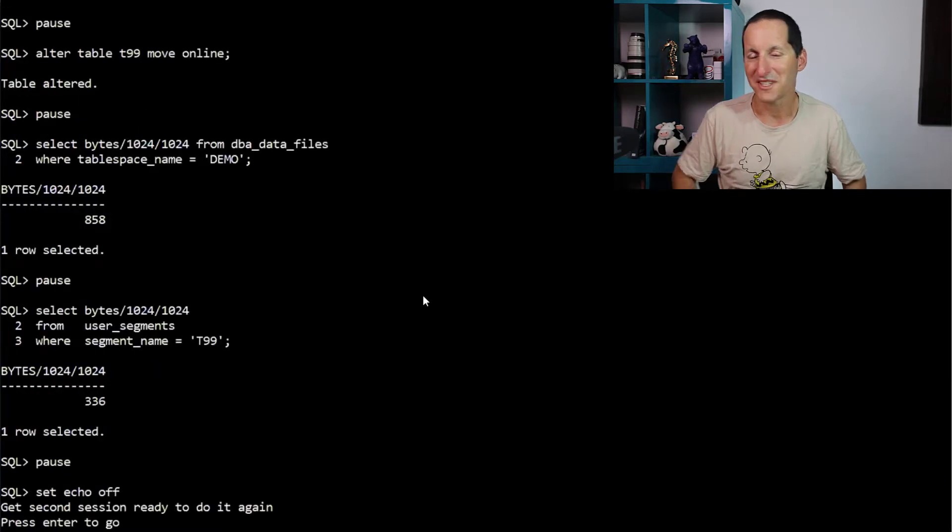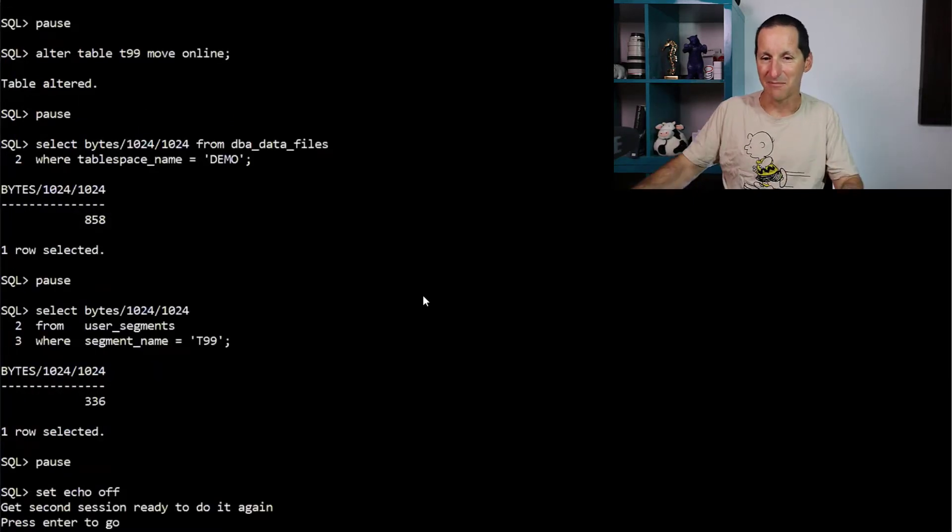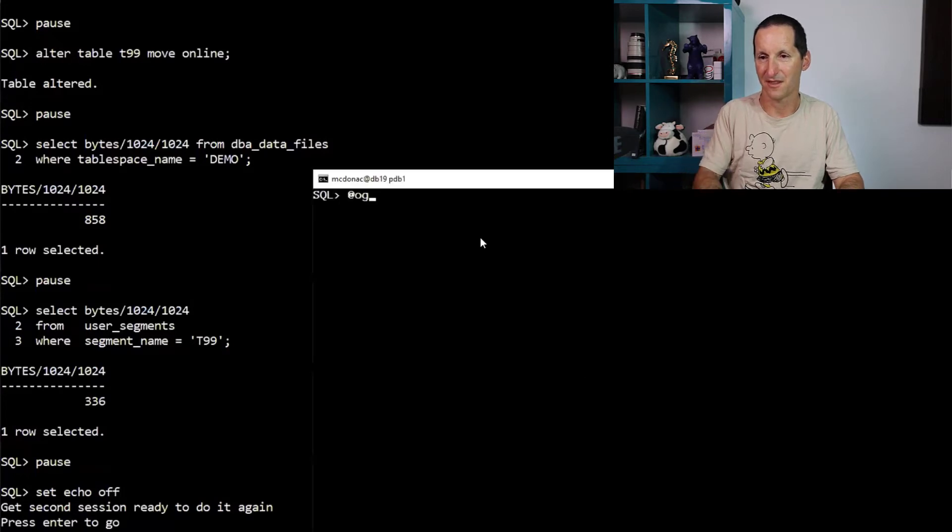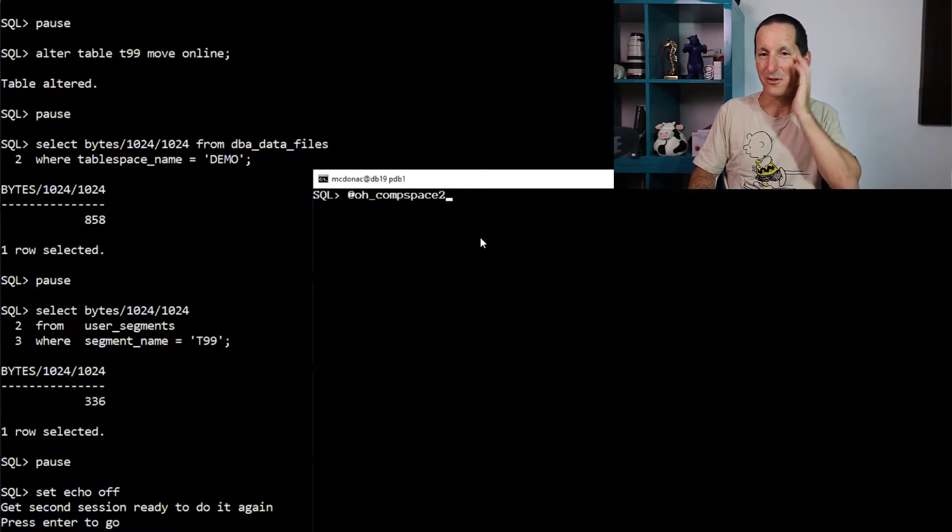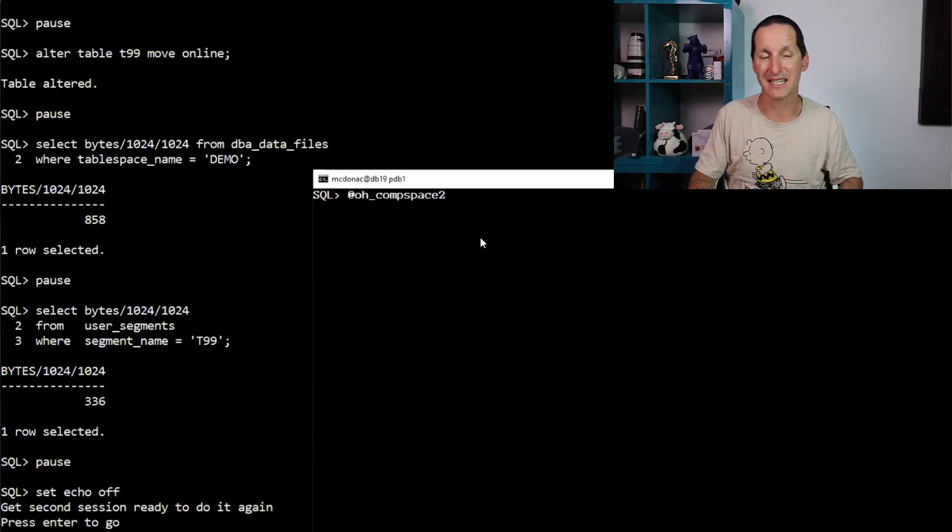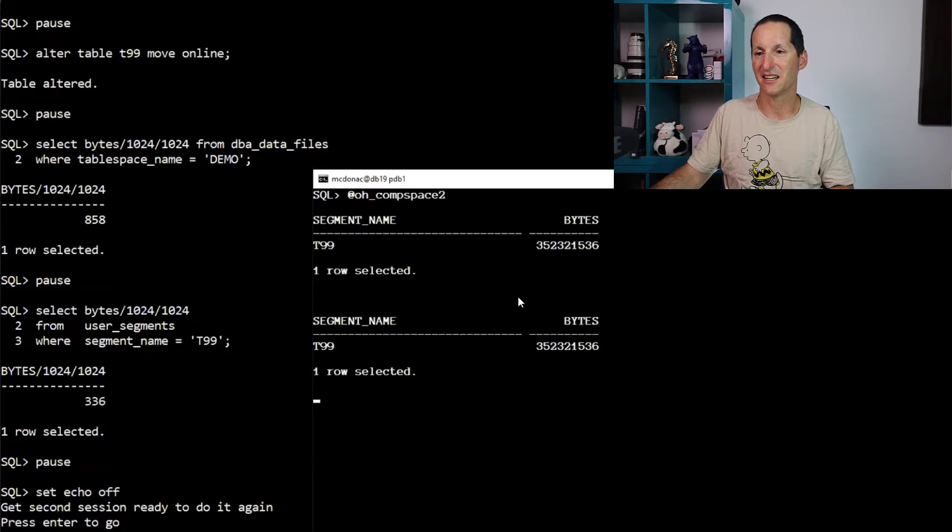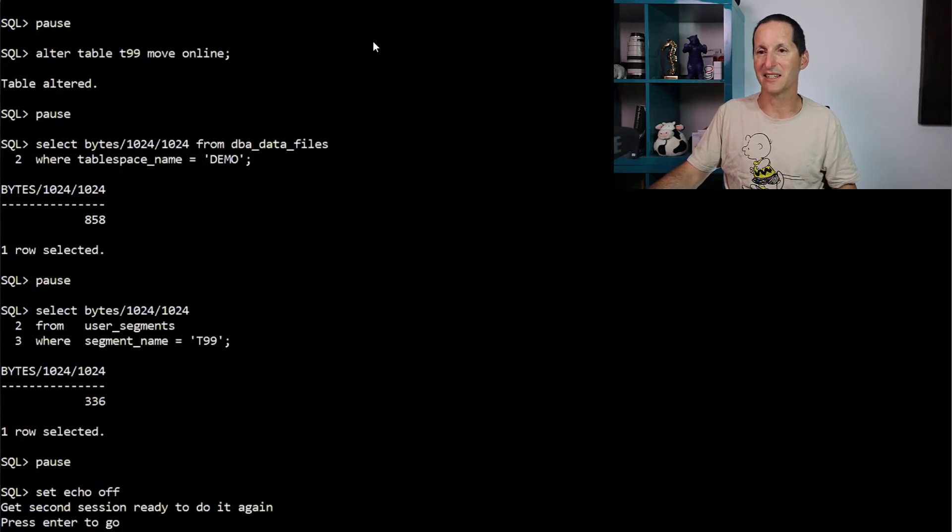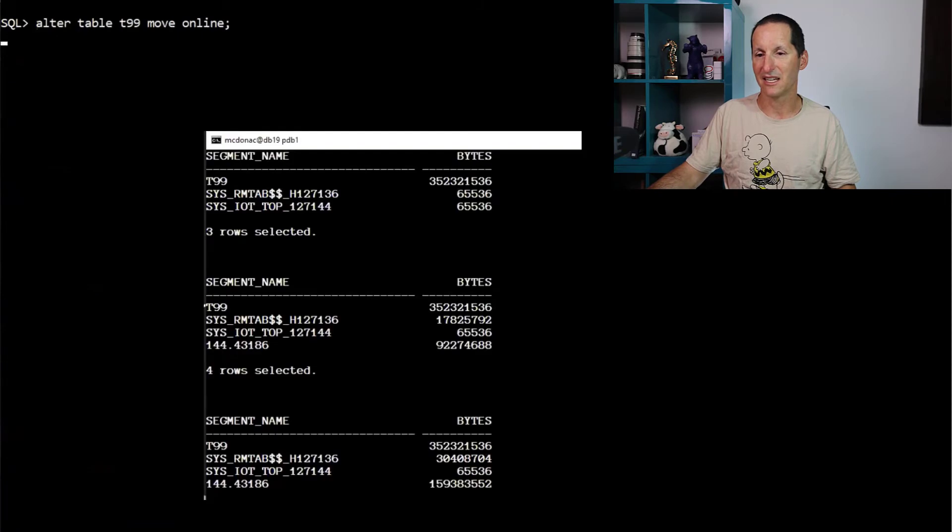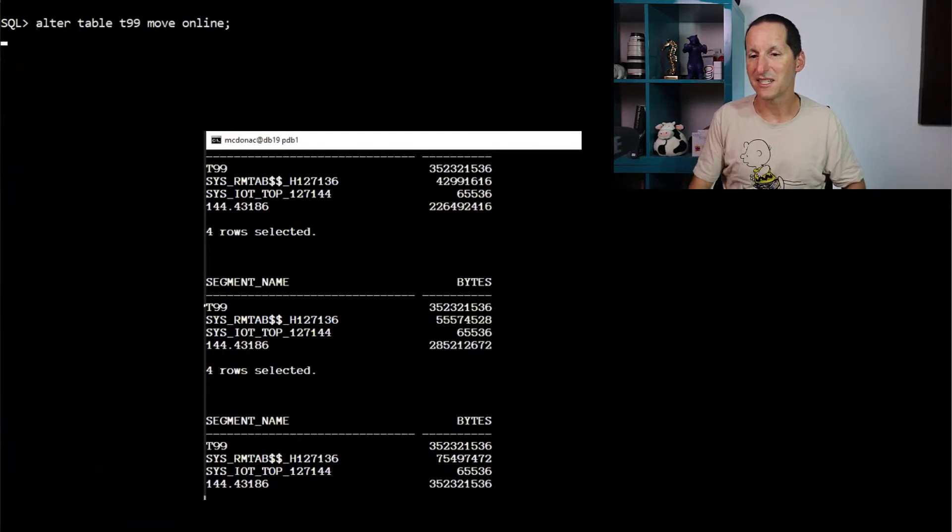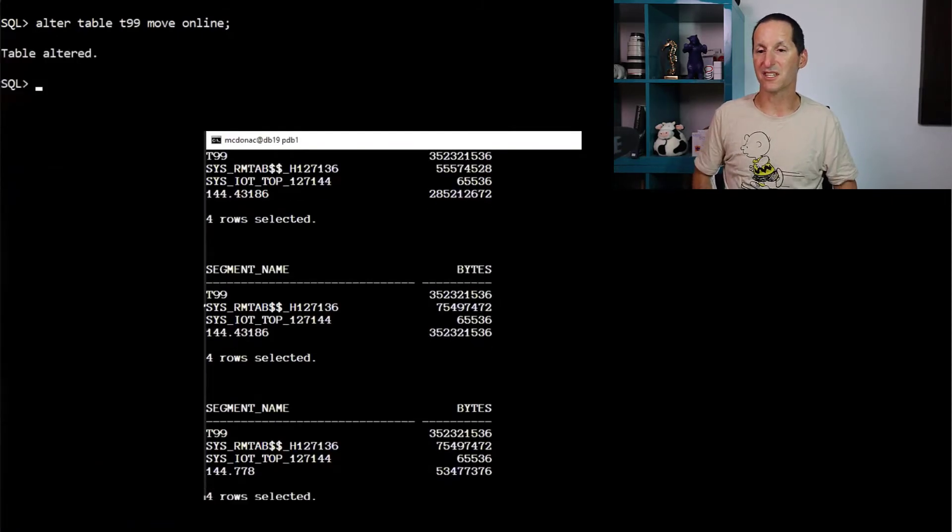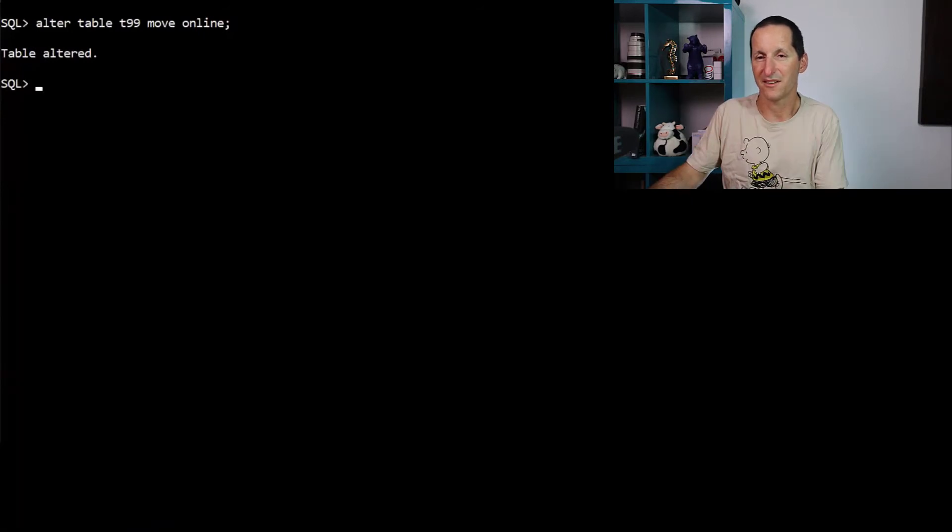What's going on? So we're going to do this again, but now we're going to get a second session ready so we can see what's going on. So what this is doing is just querying the contents of DBA segments for that table space. So we can see there's just the one segment in there at the moment. So we're going to go again, move online, come back, have a look.